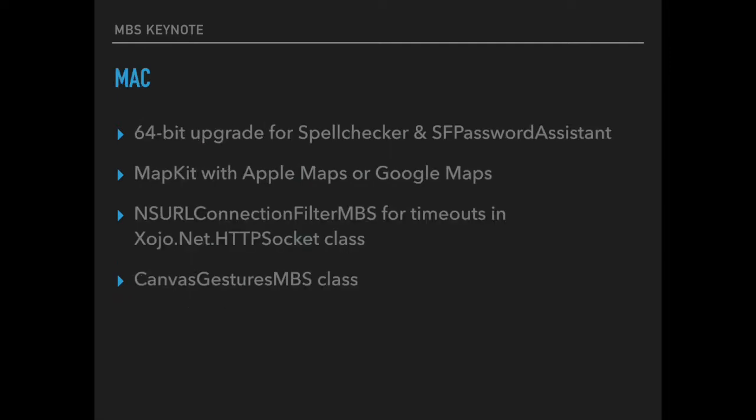For Mac we got 64-bit upgrades for our spell checker and password assistant classes so you can better use them in your 64-bit applications. With our MapKit classes you can decide between using Apple Maps on 64-bit or Google Maps on both 32-bit and 64-bit.